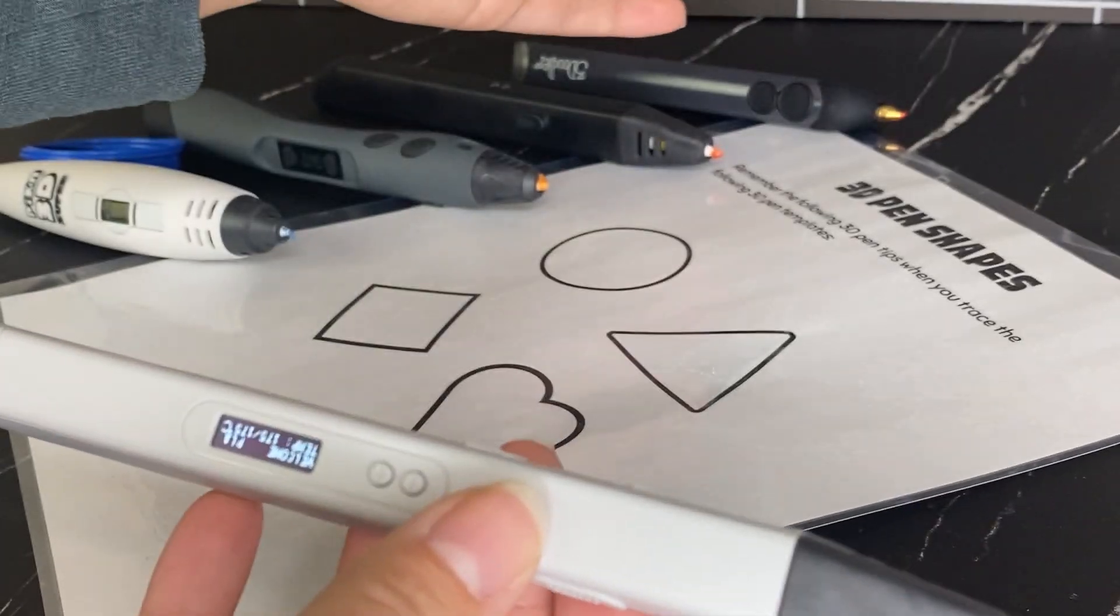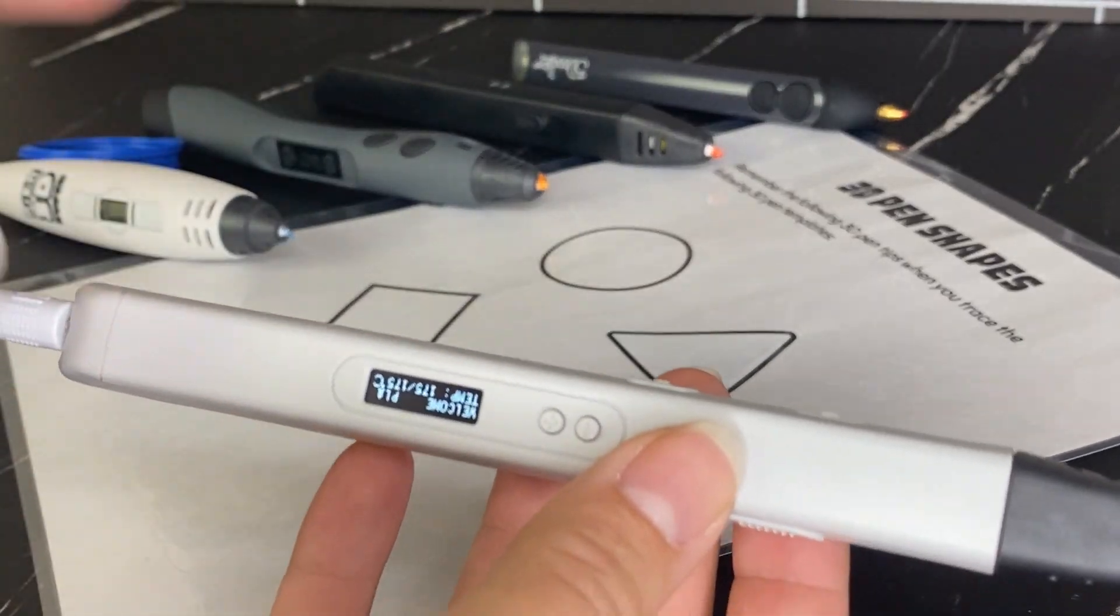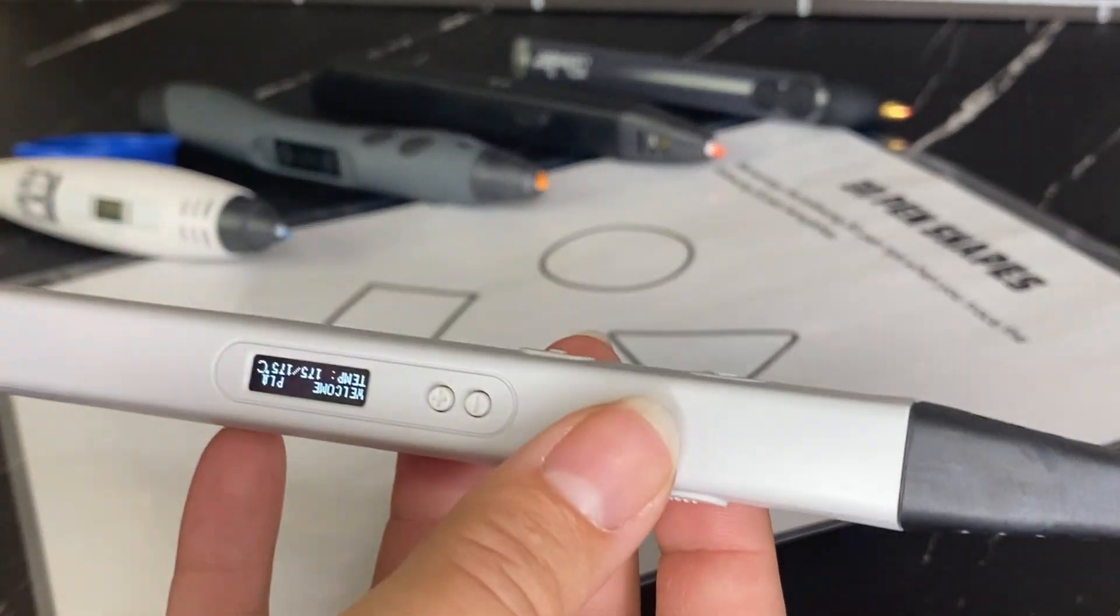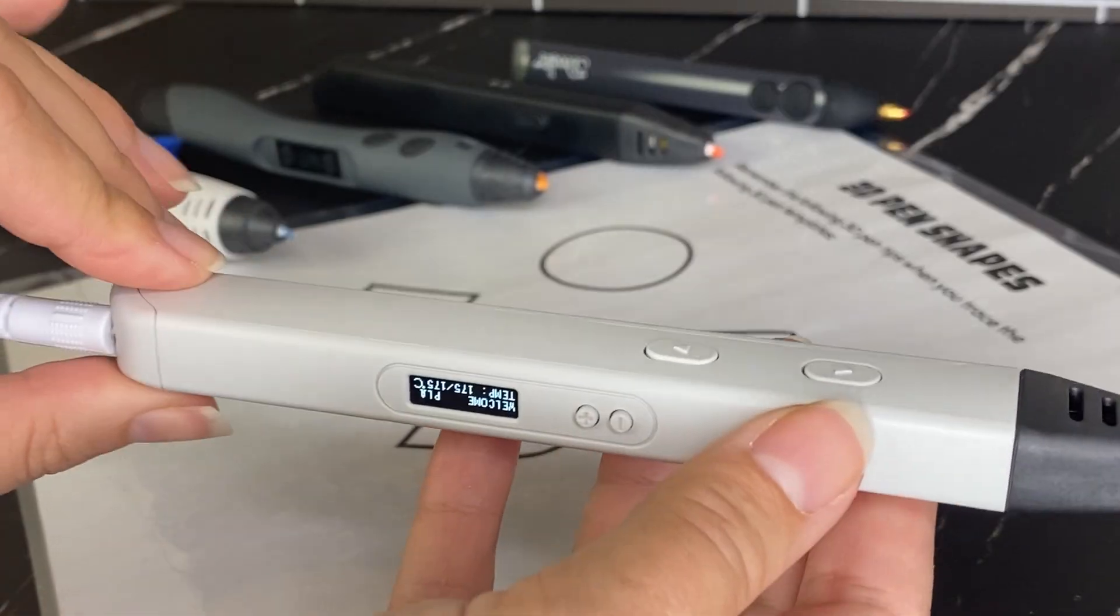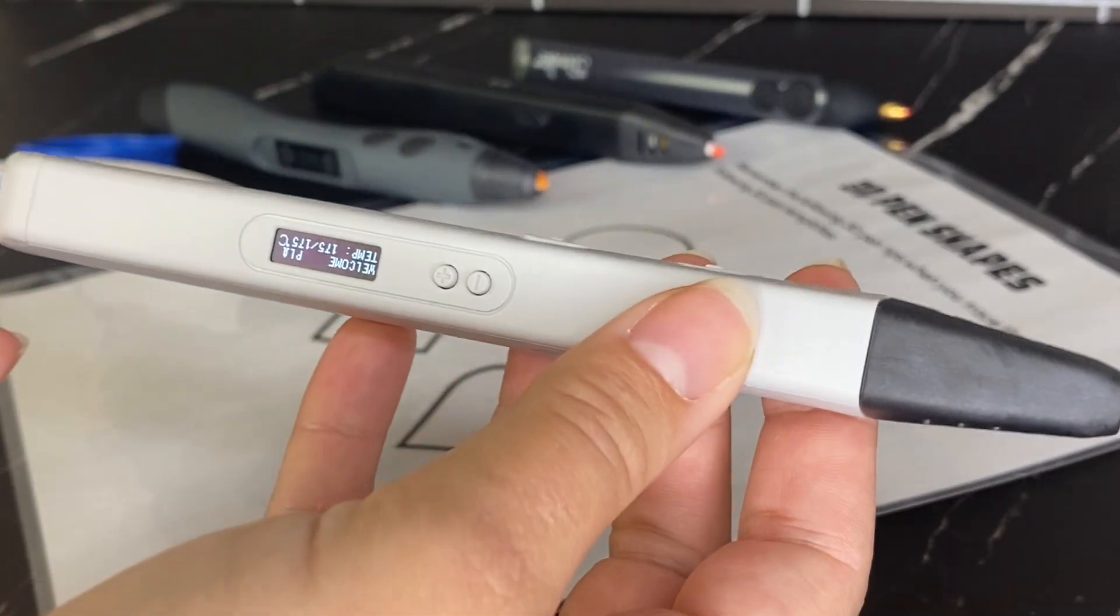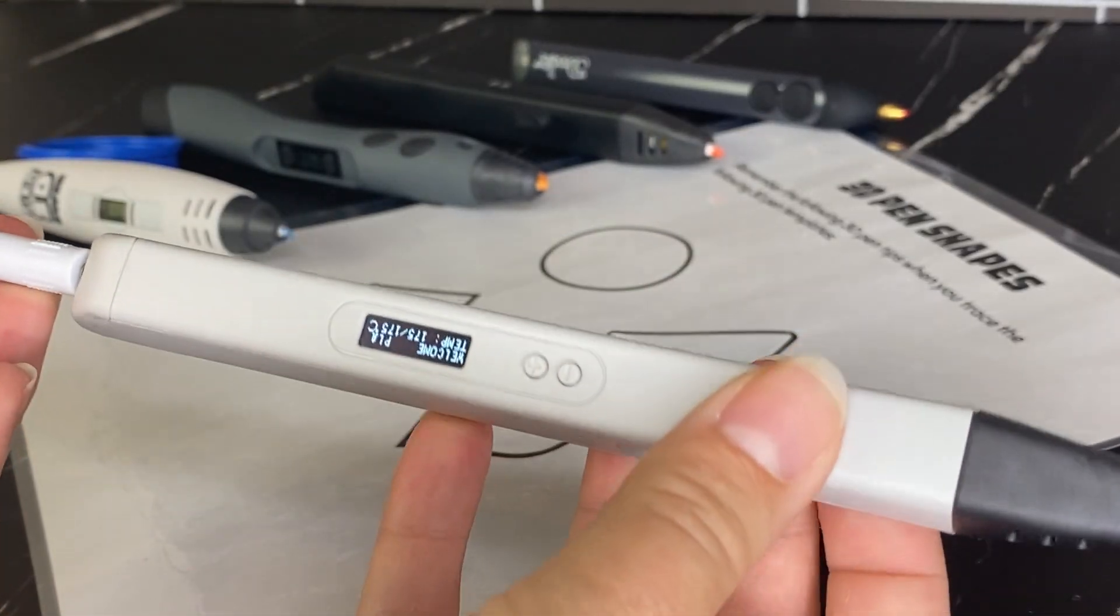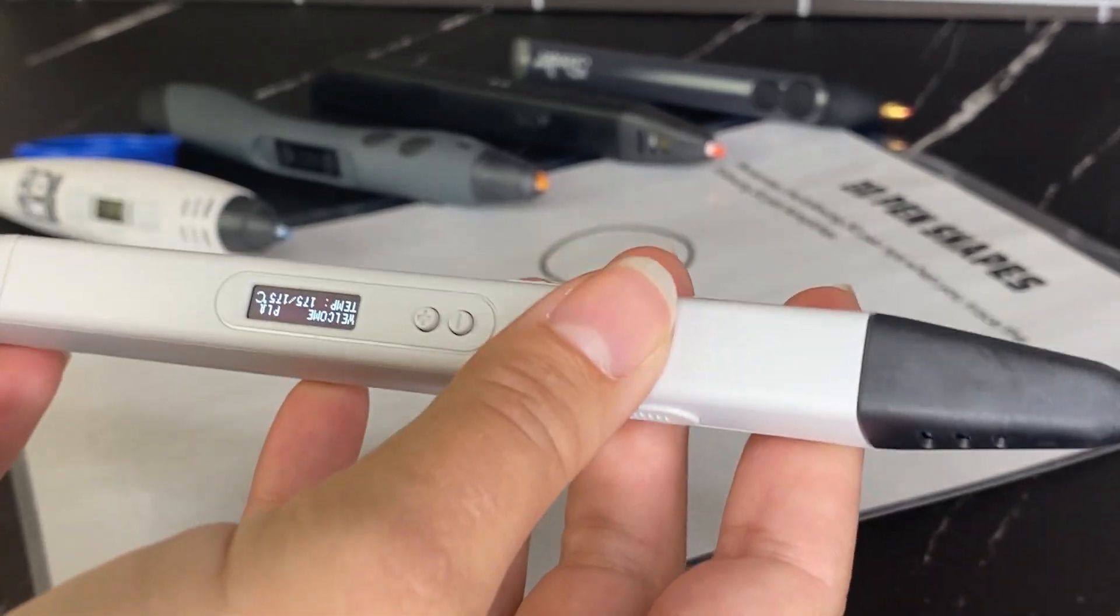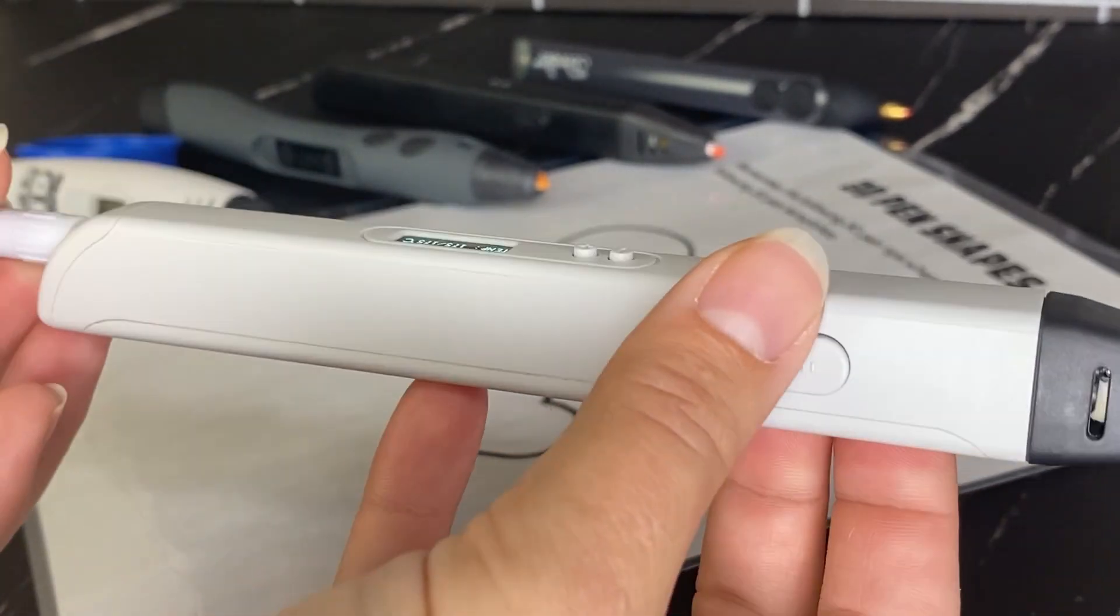I have a whole variety of 3D pens that I've all purchased myself off of Amazon. This is not a sponsored post. And all of the pens are very similar in terms of their function. So once you've worked with one, you'll be pretty easily able to figure out another.